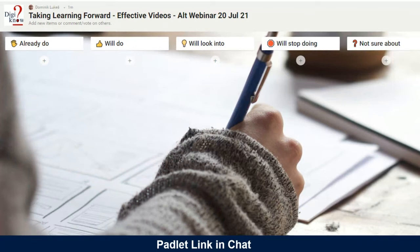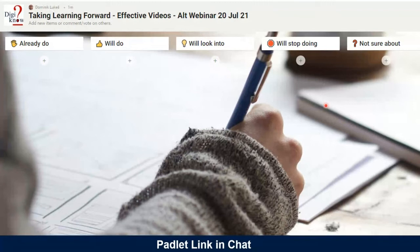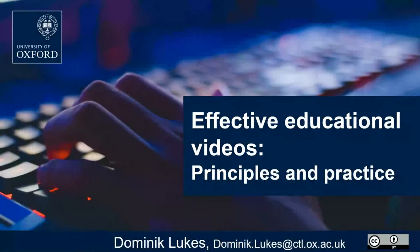Looking at more chat responses: how to chunk instructional videos — a very good question. Additional extended activities, good practice based on evidence as opposed to best practice — that's definitely something we'll talk about as well. So let's talk about the principles and practices that go behind what makes educational videos effective.